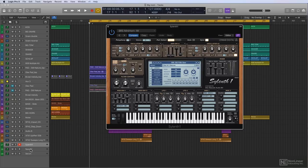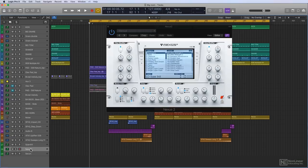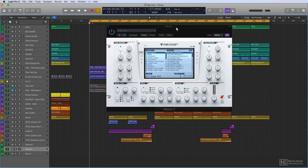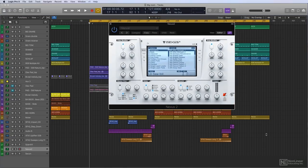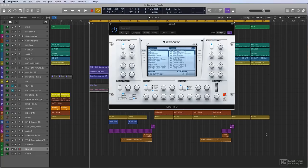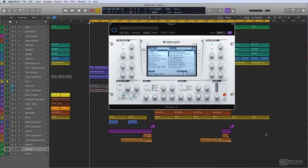Next one on the list is Nexus 2, and it was developed by ReFX together with Vengeance. Vengeance is the guys from Germany with sound designer Manuel Schleis. I think you could say he's partly responsible for the way that Big Room sounds because of the sounds that he designed for the Nexus instruments, Nexus 1 and 2.